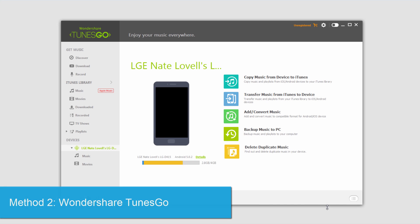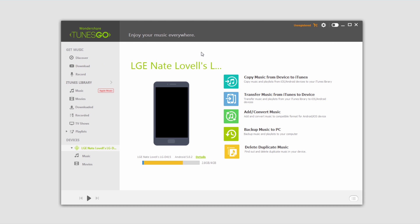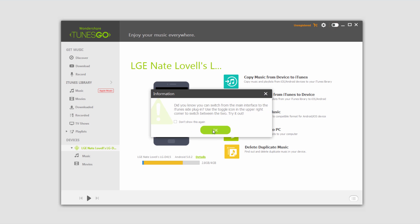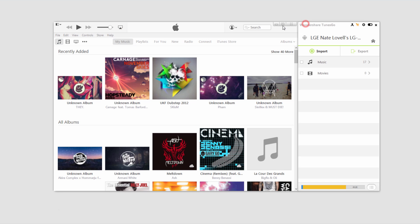The other method we can use is by using Wondershare Tunes Go which you can download for free offline. This program is great because not only does it allow us to organize our music, it has a lot of options for importing, recording, downloading, etc. So what we're going to do is go up here and select this little switch and it's going to launch it with iTunes. And it will look something like this.